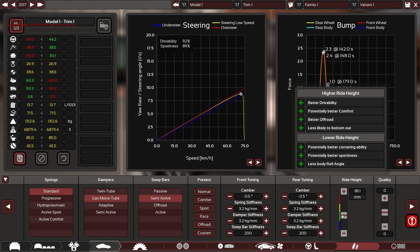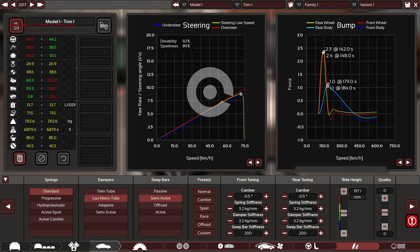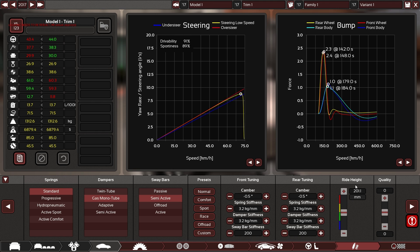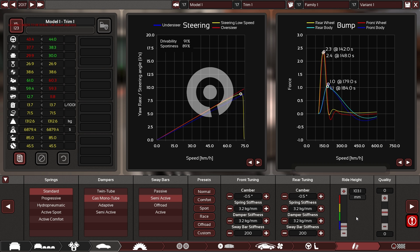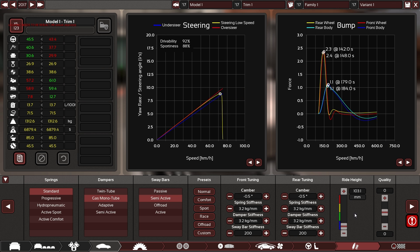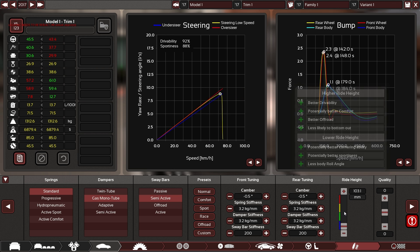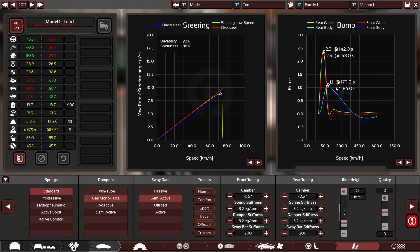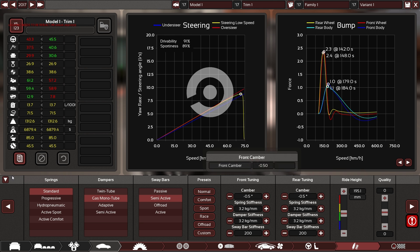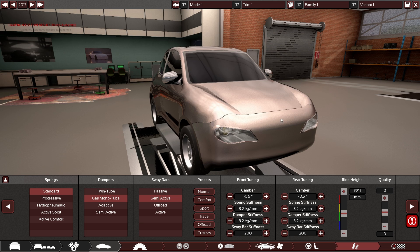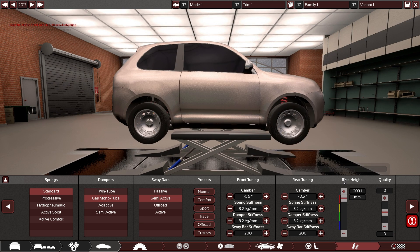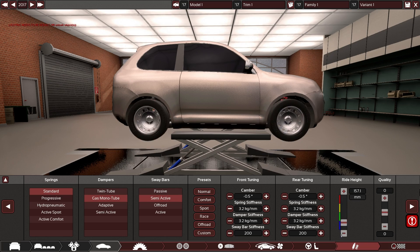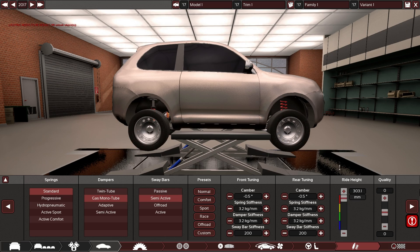One thing that isn't implemented yet which is really important for balancing reasons, and you will be exploiting the hell out of it, is ride height is not properly affecting bottoming out right now. So you can make very low cars with very little penalty for it. So that is certainly something we are going to fix. You can see how the ride height is still affecting things. We can make a little off-road buggy thing.